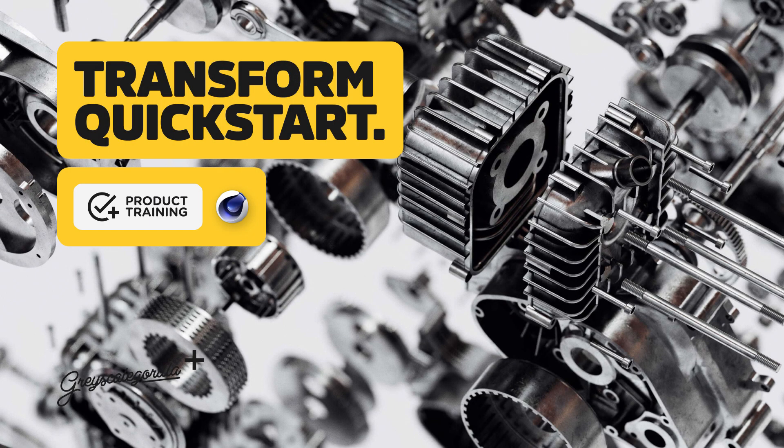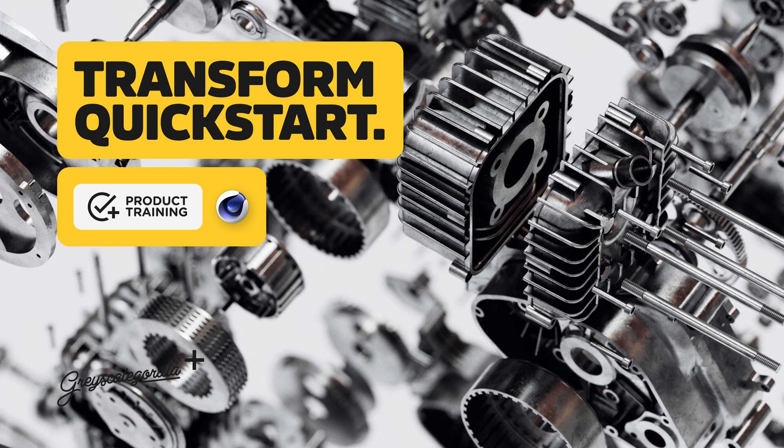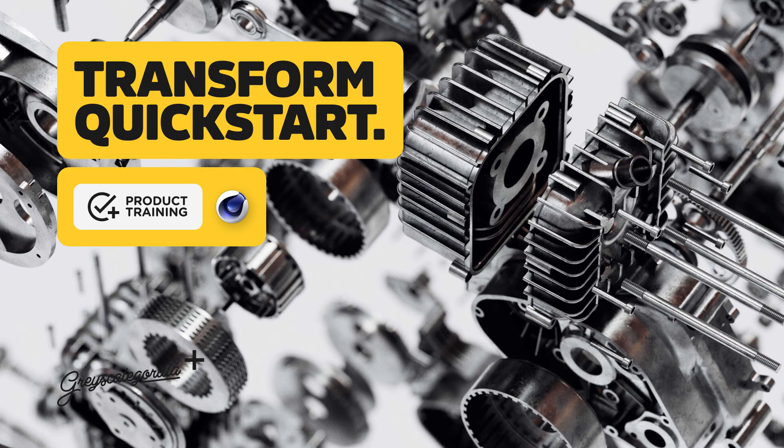Hey, it's Nick here from Grayscale Gorilla, and in this video I wanted to get you up and running with Transform. In a quick video, I'll show you some basics on how to get set up and how to start animating.